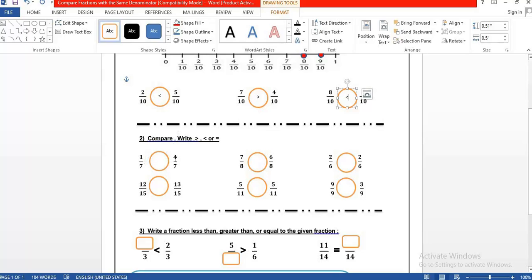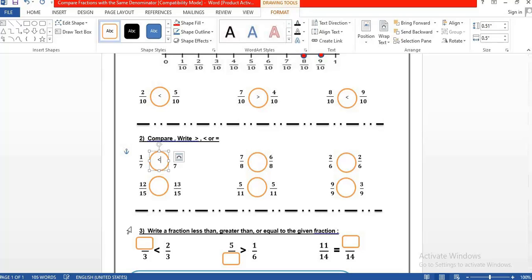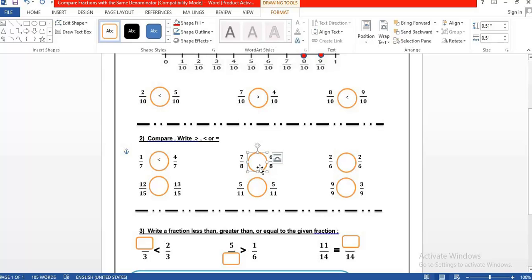For 1 over 7 and 4 over 7, we have the same denominator, so we look up to the numerator — 1 and 4. The number 4 is the highest, so 4 over 7 is the biggest number. For 7 over 8 and 6 over 8, same denominator, so we look up — 7 and 6. The highest number is 7, so 7 over 8 is the highest number.